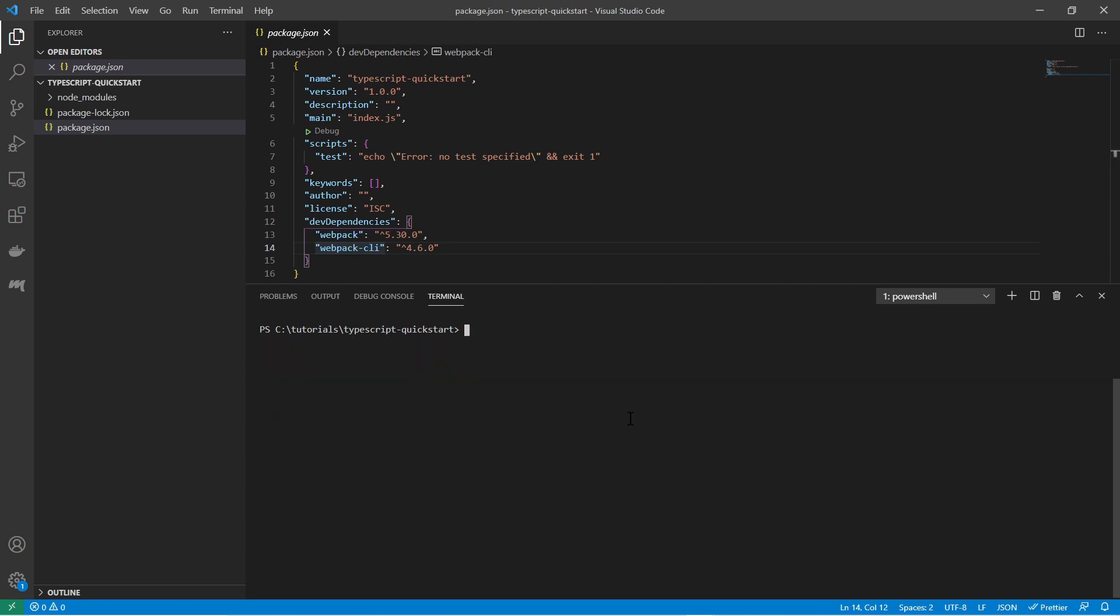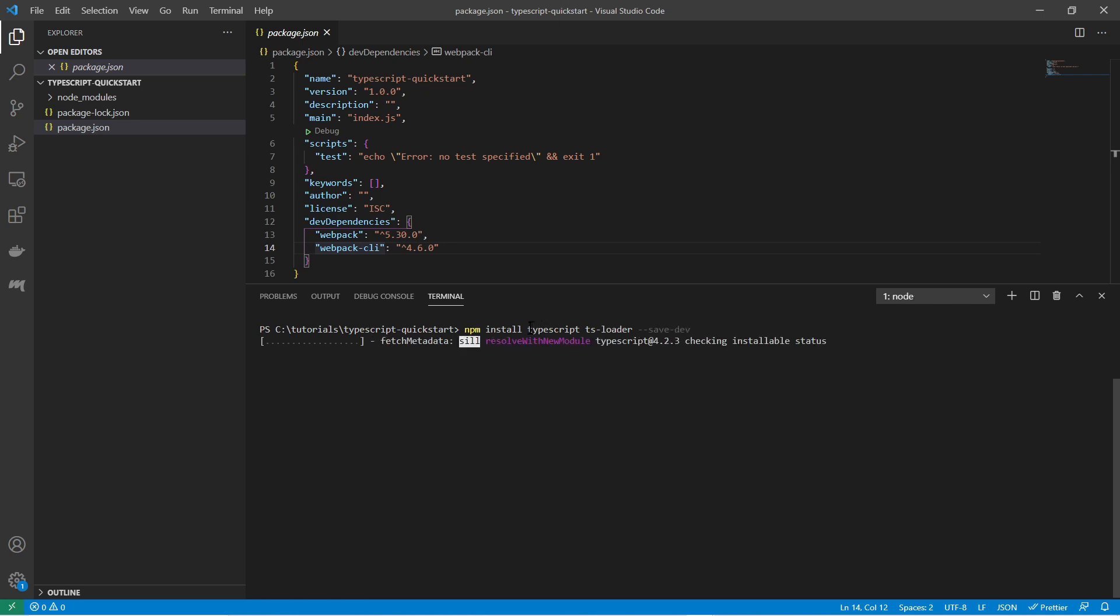And what I'm also installing is npm install typescript and tsloader and I also say hyphen hyphen save dev. So this is needed for typescript and transpilation.